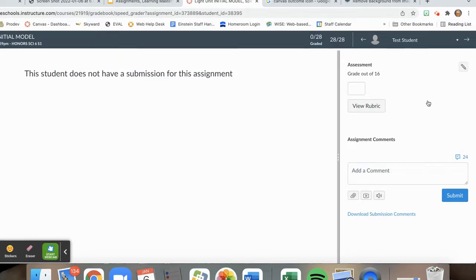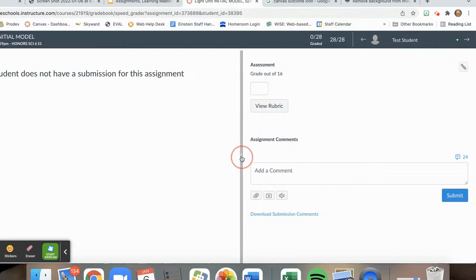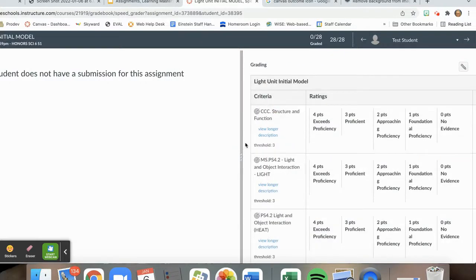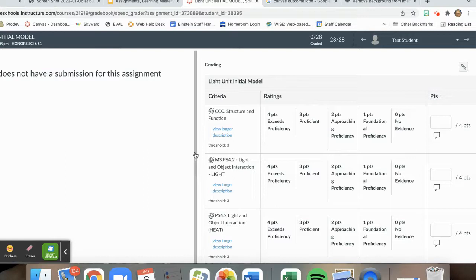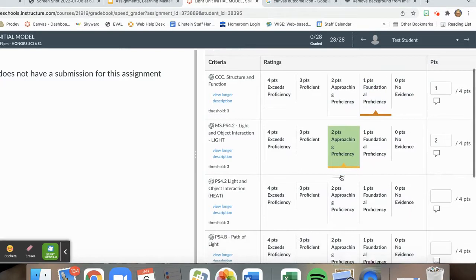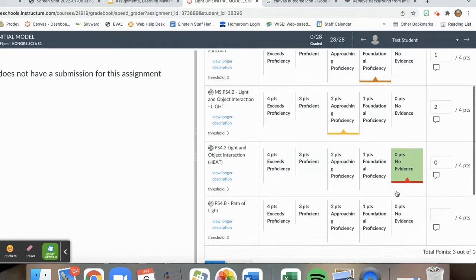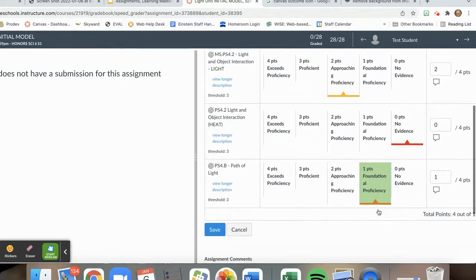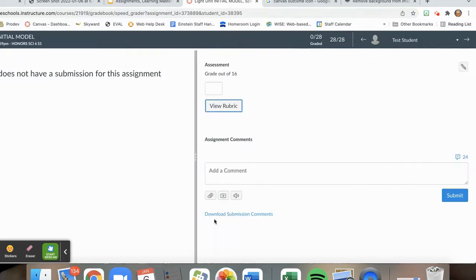From speed grader, whether or not your student has submitted their assignment online or on paper, you can view the rubric. Based on what the student has submitted, I will evaluate their current level of proficiency. So let's say that my fictitious student gets these particular proficiency levels. I can then hit save.